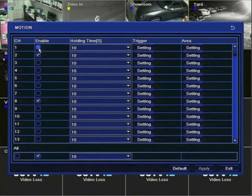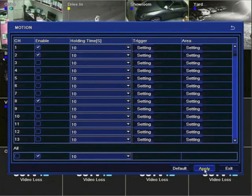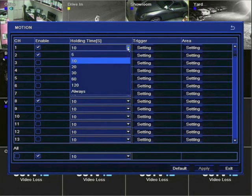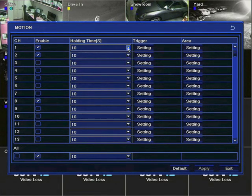To enable motion-triggering, simply check the Enable box for that particular camera and click Apply. The holding time dictates how long a camera will record after it detects motion.